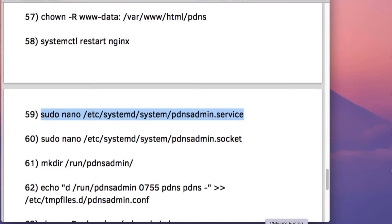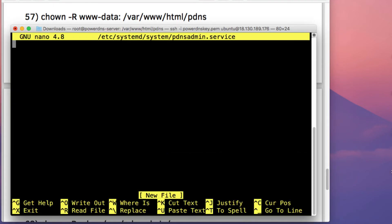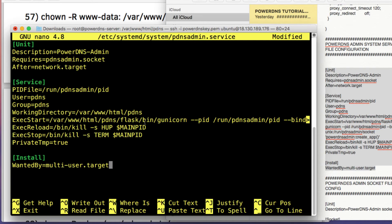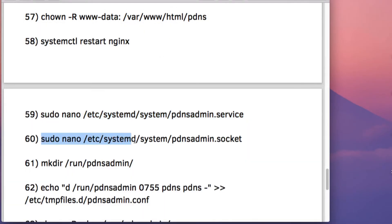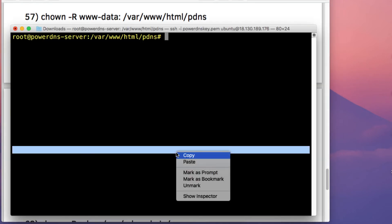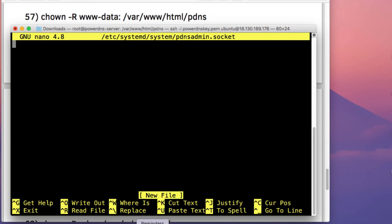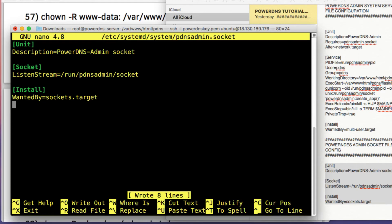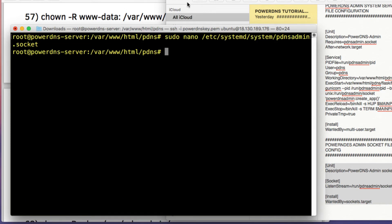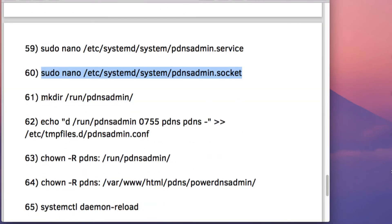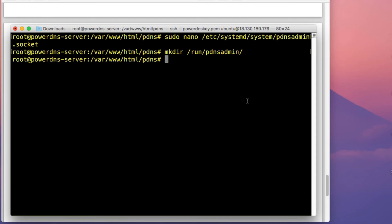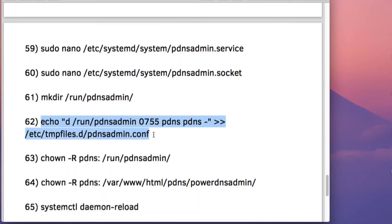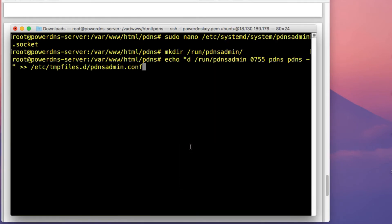Next, create a pdns-admin.service file to ensure the pdns web server is always running. Copy and paste the configuration into the file, then press Ctrl+O and Ctrl+X. Then create a pdns-admin.socket file, paste in that command, press Enter, and copy the configuration into that file as well. After that, create a directory in the run/pdns-admin directory and create an environment file.